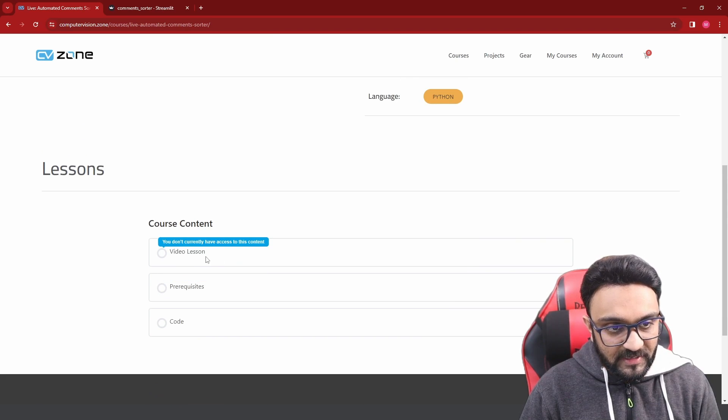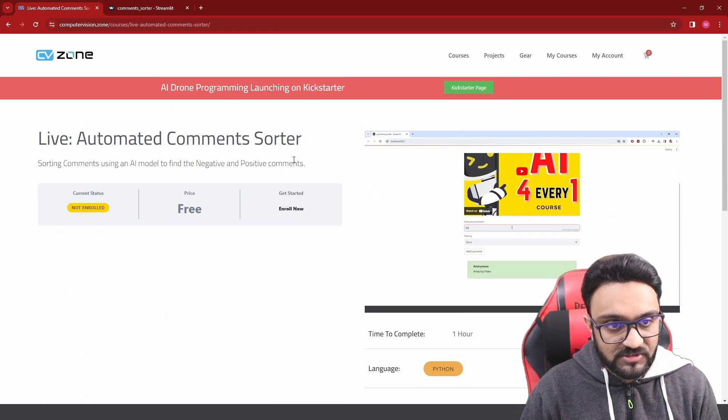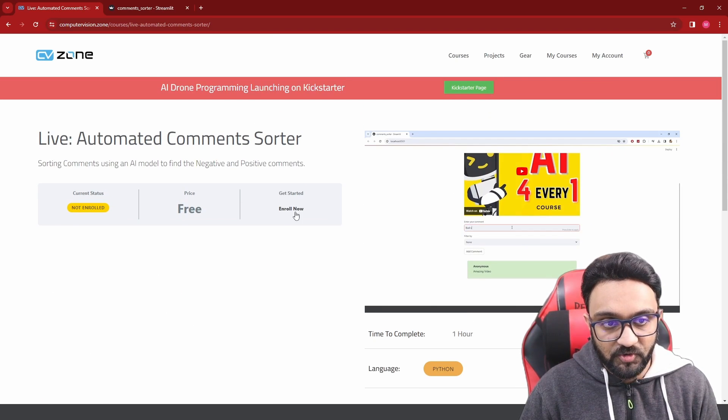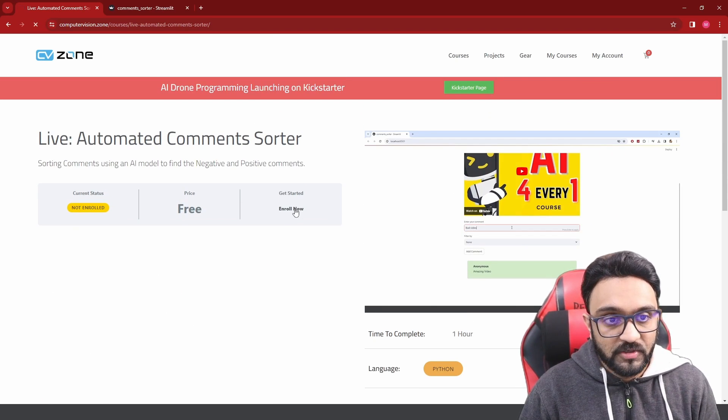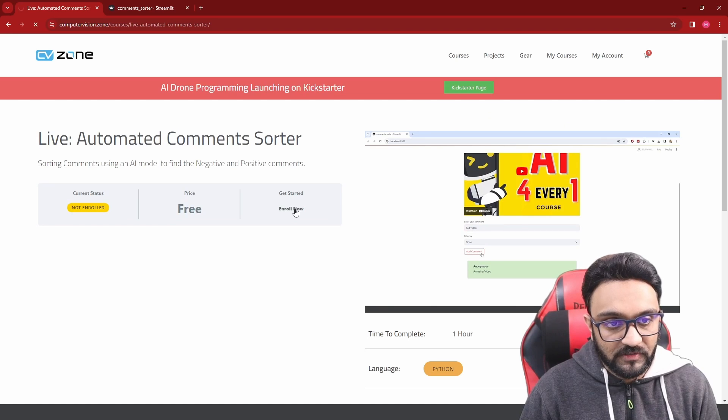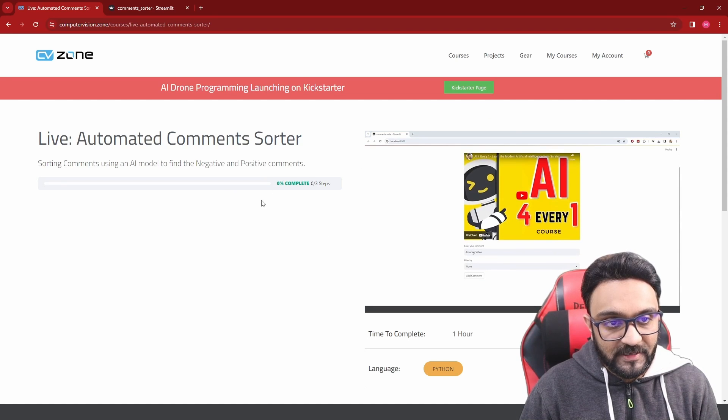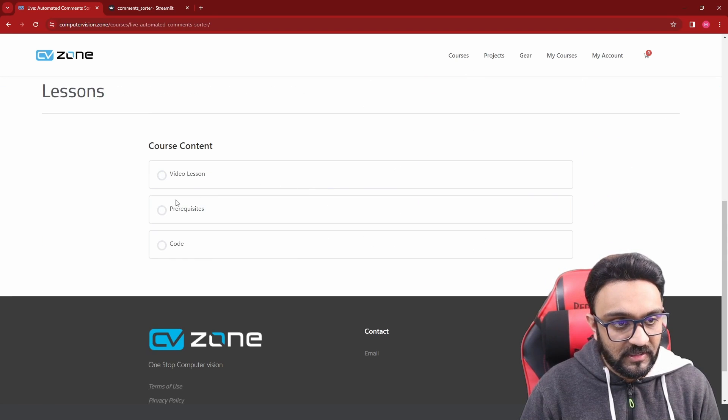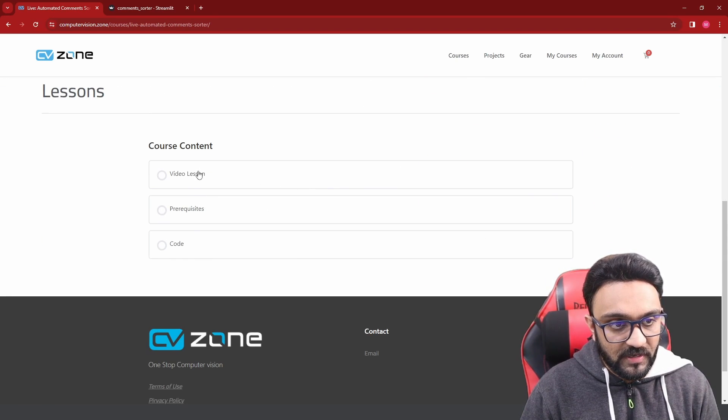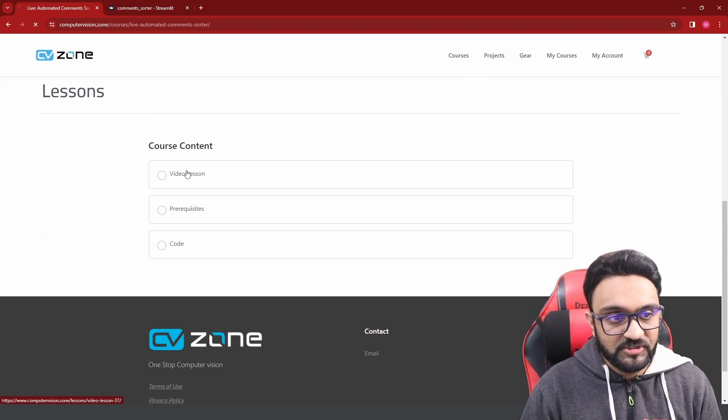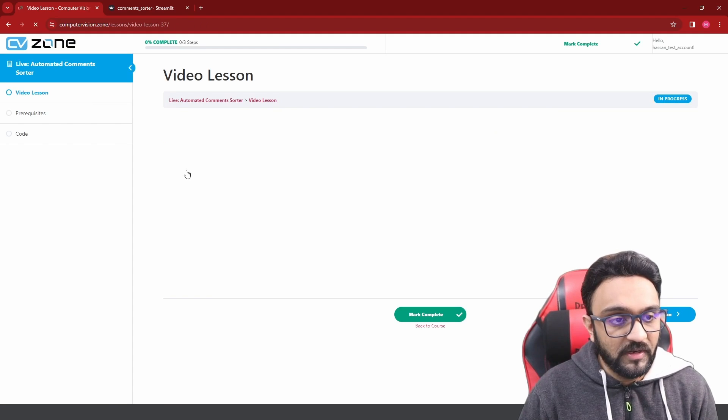You will not be able to access it unless you click on enroll now. Once you click on that, you'll get access and you can simply go down and check out the video lesson.